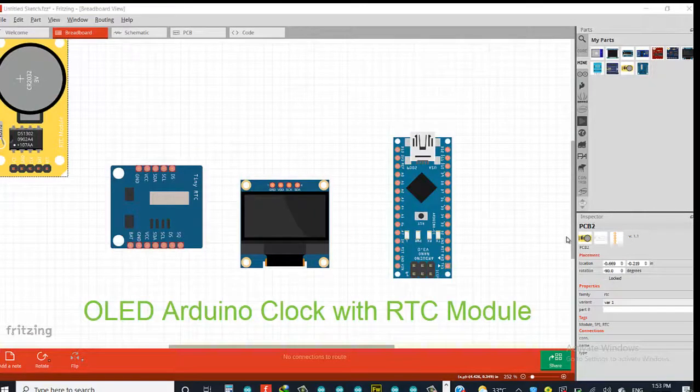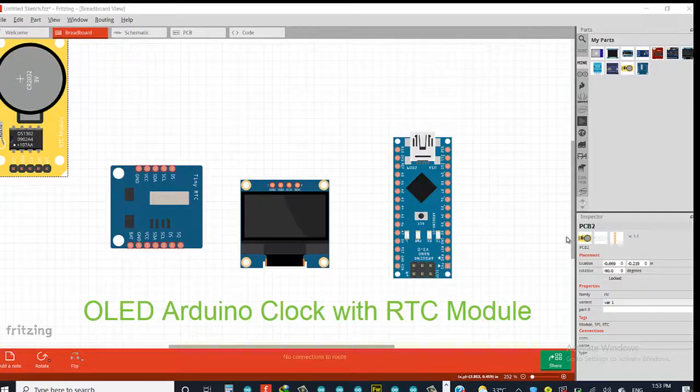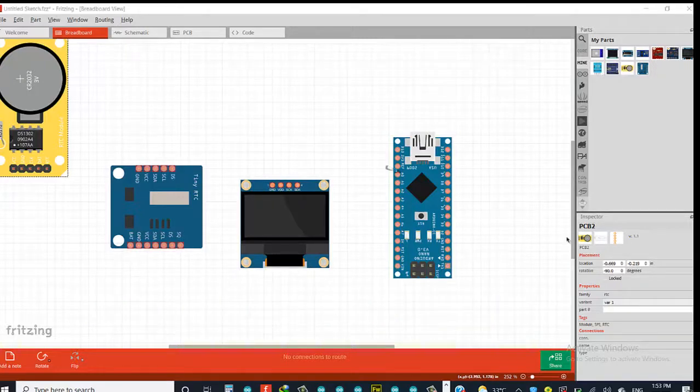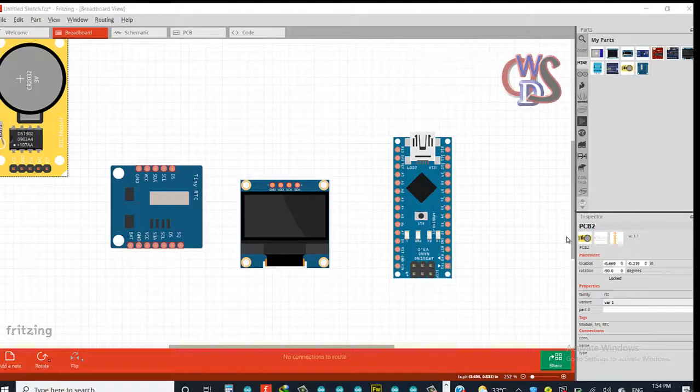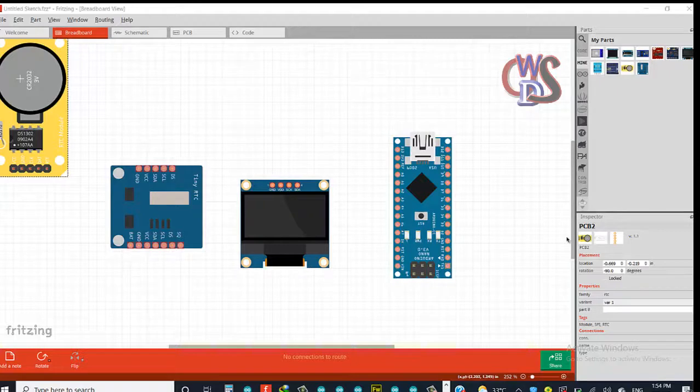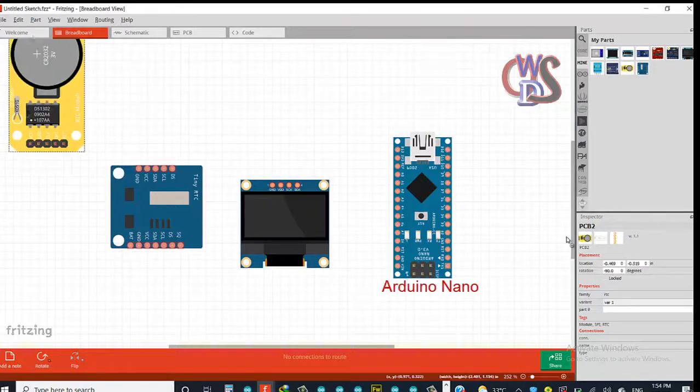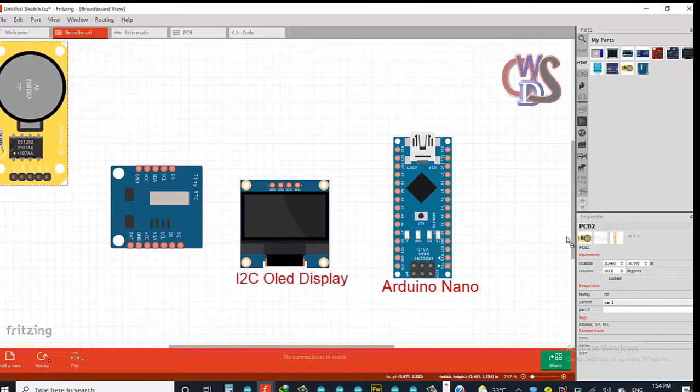Hello guys, welcome to yet another tutorial series. What we'll be discussing today is basically an Arduino clock in which we'll be using an OLED display as a means of displaying the time in real time. I'll also be using this tiny RTC module. This is another type I have here but we'll be using this one.